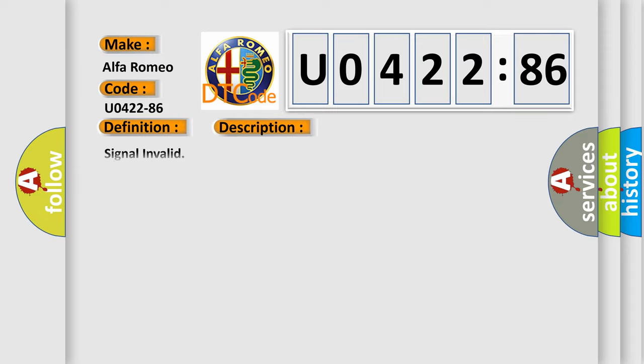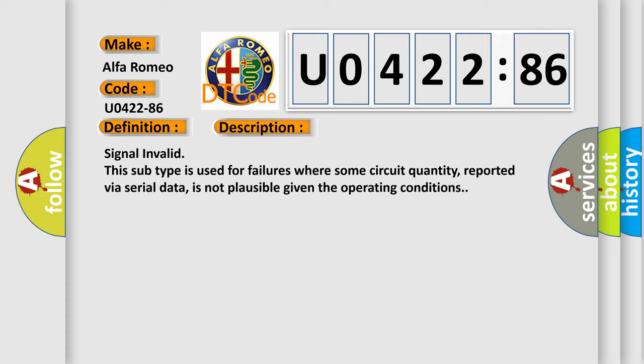And now this is a short description of this DTC code. Signal invalid. This subtype is used for failures where some circuit quantity, reported via serial data, is not plausible given the operating conditions.